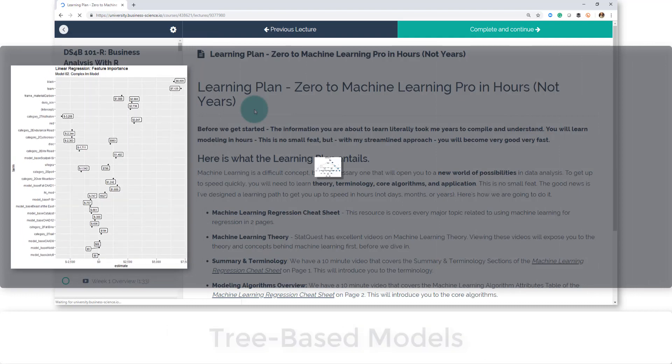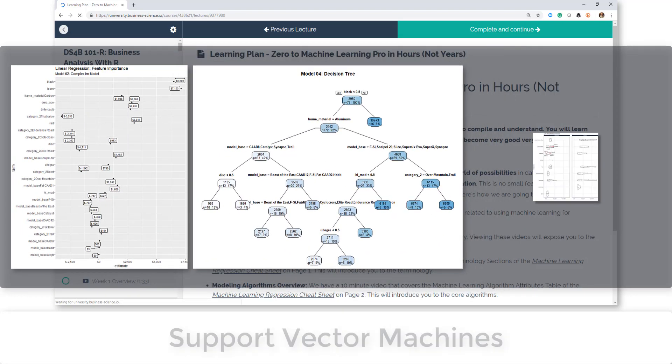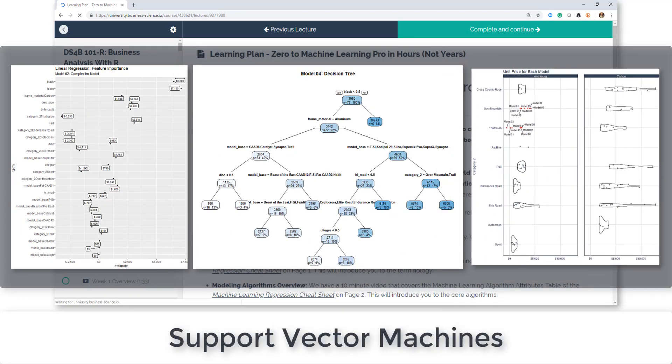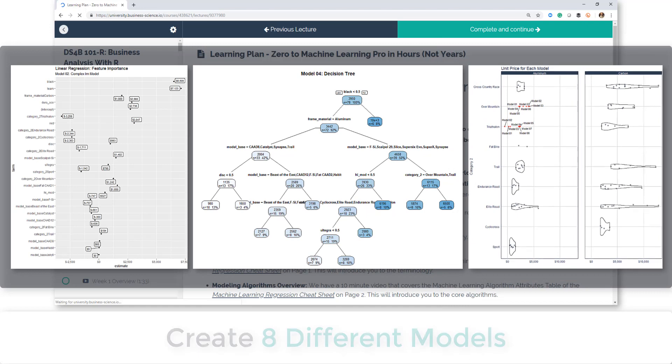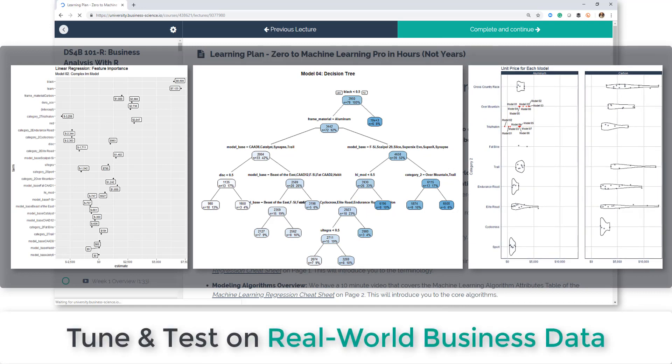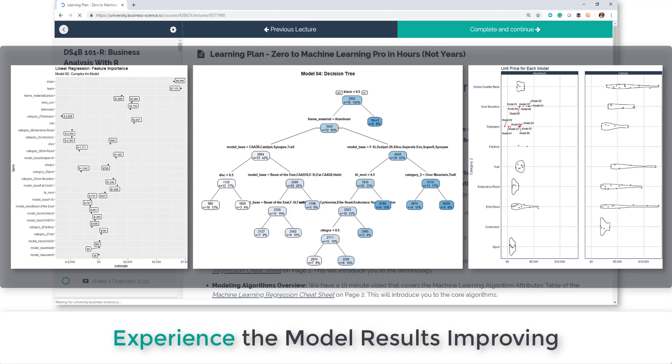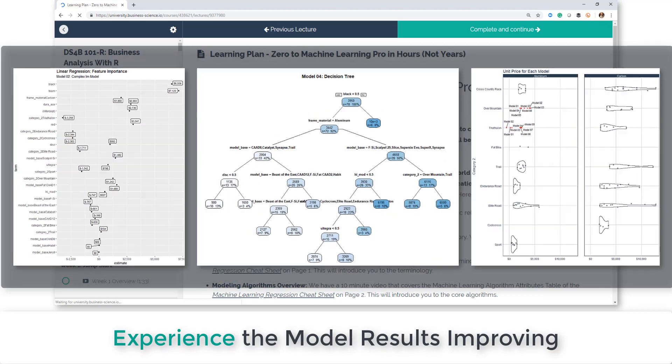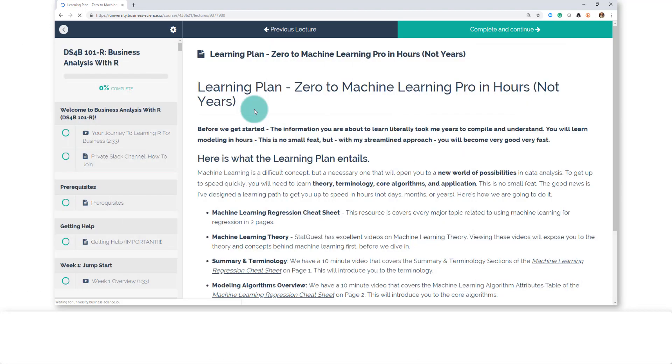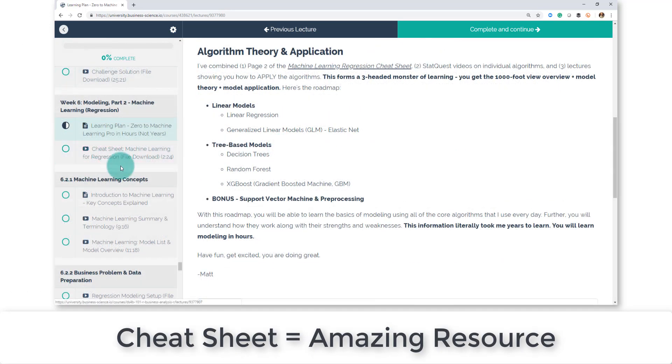You're going to create eight models yourself and you're going to be able to test them out on real-world business data. You're going to see how tuning the parameters and changing the algorithms is going to improve the performance mean absolute error.